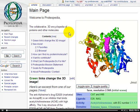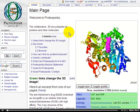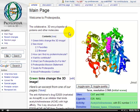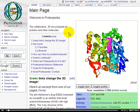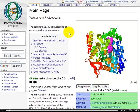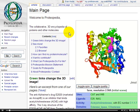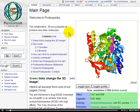Are you ready to learn how to upload an image or file to Proteopedia? It's really simple. First, we'll upload an image to Proteopedia, and then I'll show you how to insert it into a page.